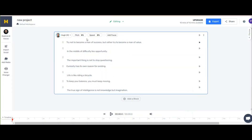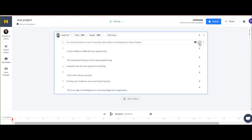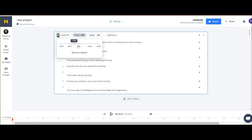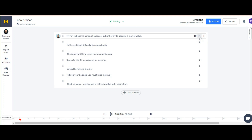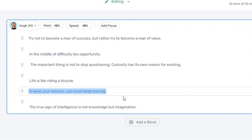Here you have two important options for speed and pitch — you can change these settings to what you need. Let's play one sentence: 'Try not to become a man of success.' I'd like to adjust these options. After tweaking: 'Try not to become a man of success.' Good. Let's listen to another: 'In the middle of difficulty lies opportunity.' Great. If your text needs editing, you can change it here.